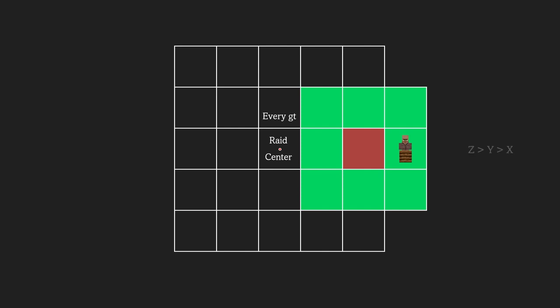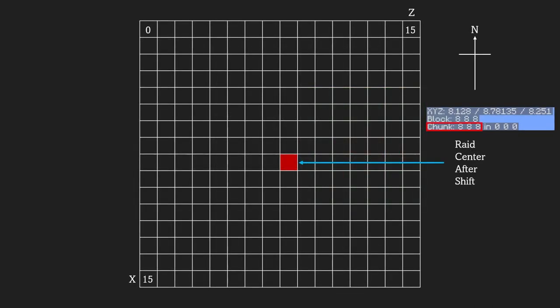It will prioritize the more negative locations, with x being the least important and z being the most. If the conditions are met, it will shift the raid center to the subchunk position of 8,8,8 in the chosen subchunk. You can check your subchunk position using the F3 debug screen. If there are multiple subchunks that meet the condition, it will shift to the nearest one.